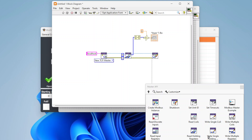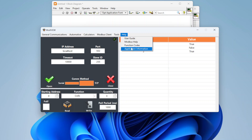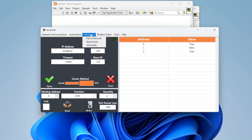That's really all there is to Modbus in LabVIEW. All the functions work similarly, and Modbus is a powerful, commonly used, and relatively simple protocol to work with. If anyone is interested in the ModView tool, it's free — just reach out since it isn't publicly published yet. Thanks for watching!